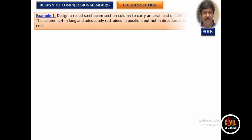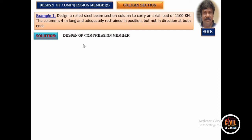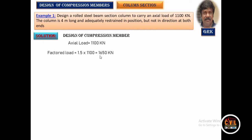Let me take the first problem. It is an axially loaded column with 1100 kilonewton. The length of the column is 4 meters, and the end condition is that it is adequately restrained in position but not in direction at both ends — meaning both ends are hinged. Let us look into Table 11 and find the value of K for this end condition.